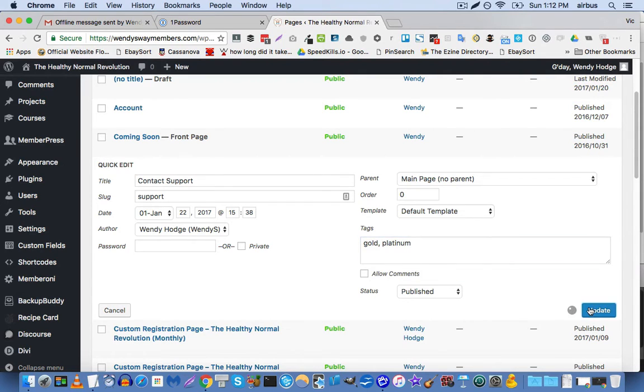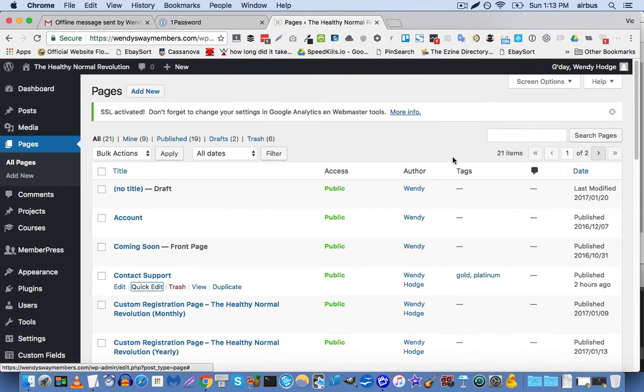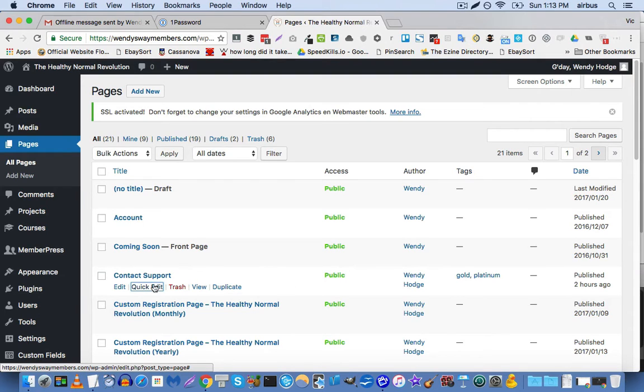Now this assumes that your platinum membership level gives access to all of the membership content below that membership level. So now we're going to click on update. And you can see here in the tags column that we've assigned two tags to the contact support page.